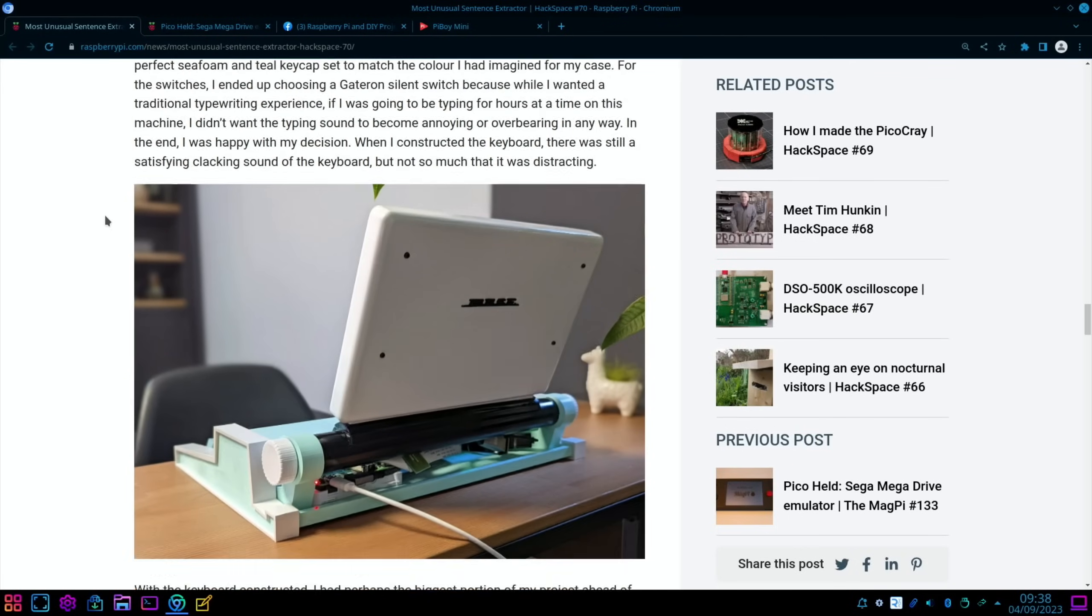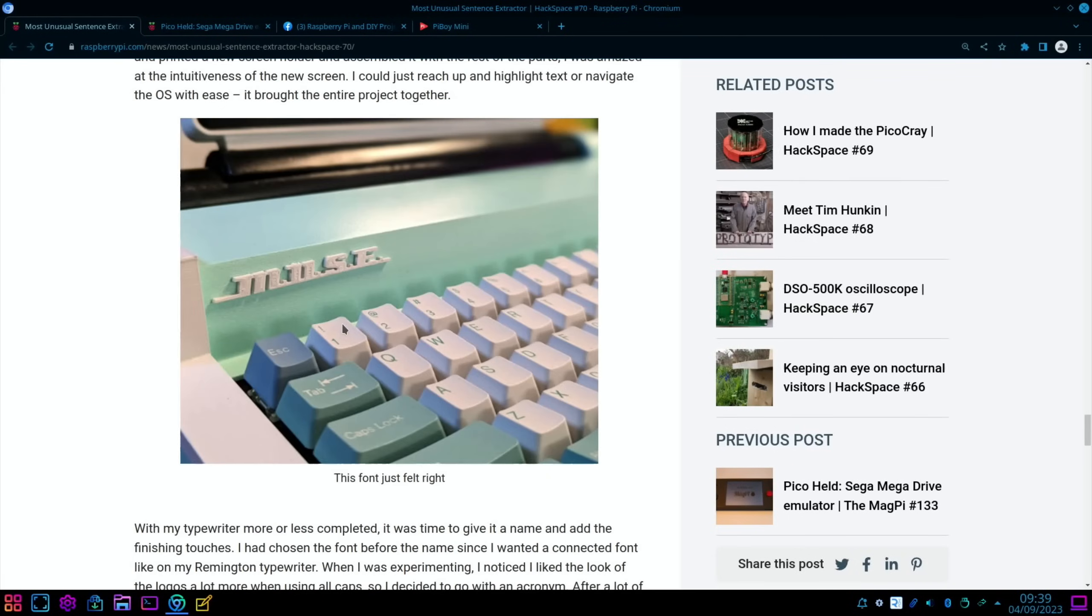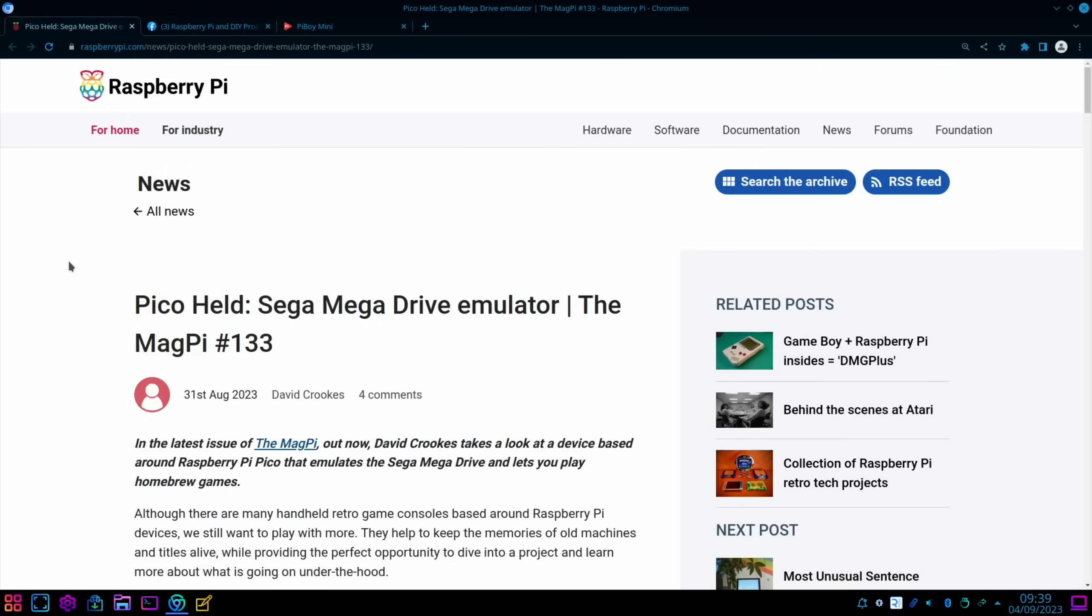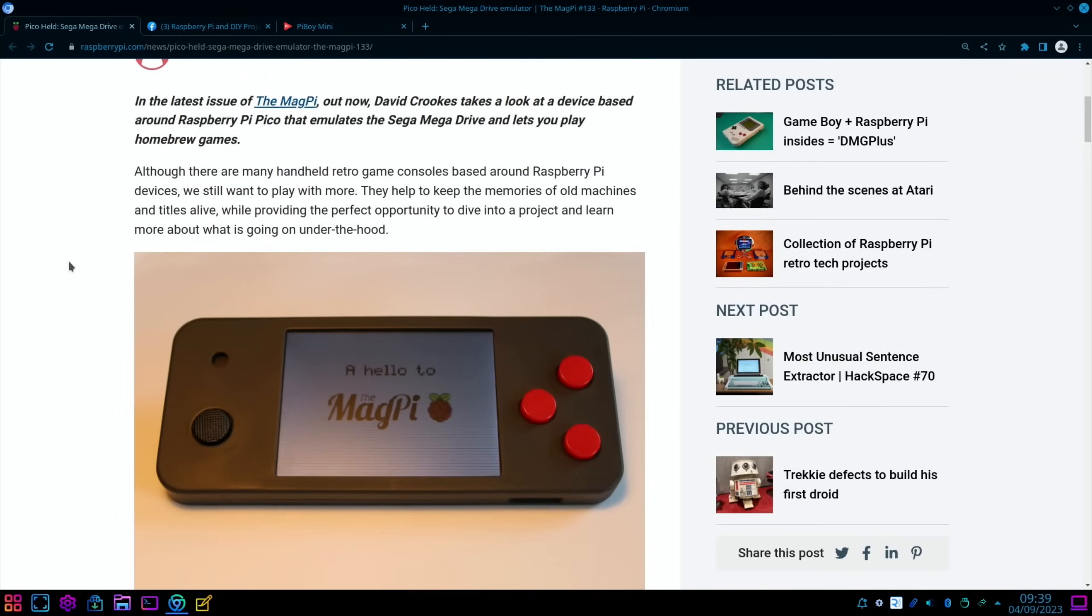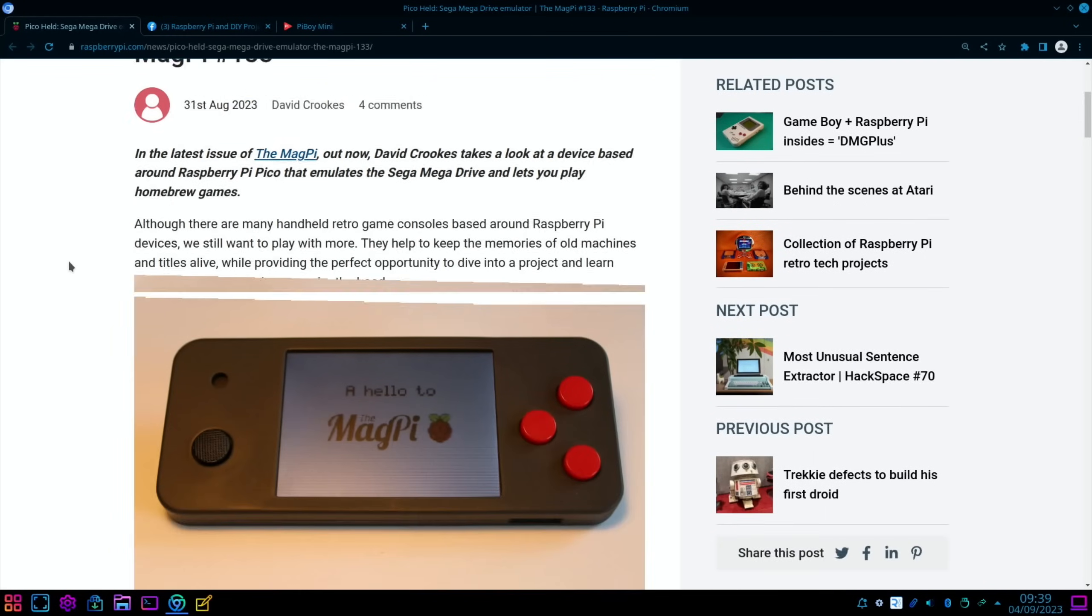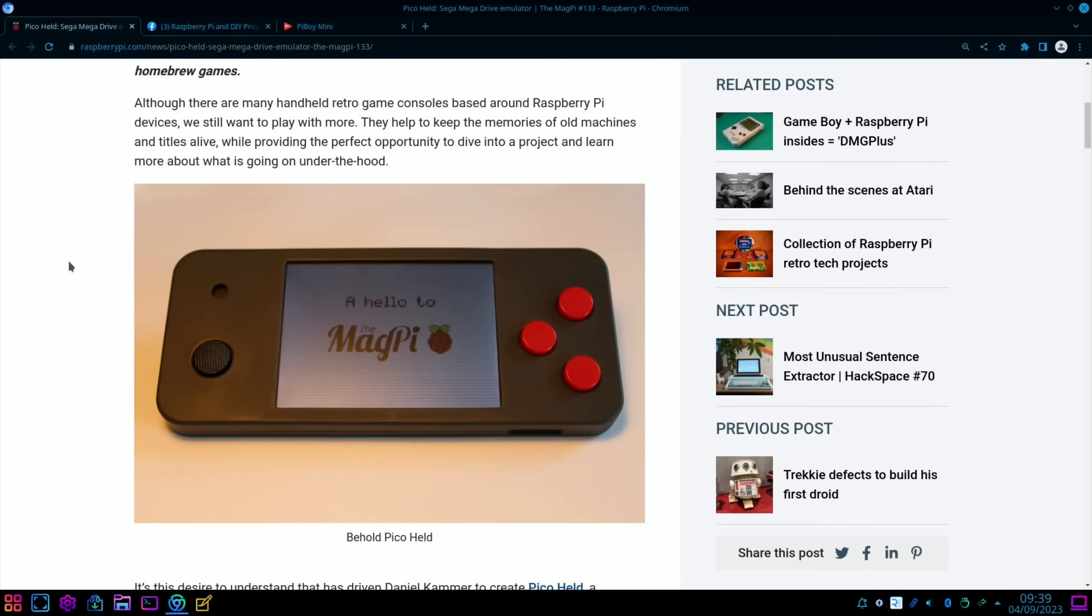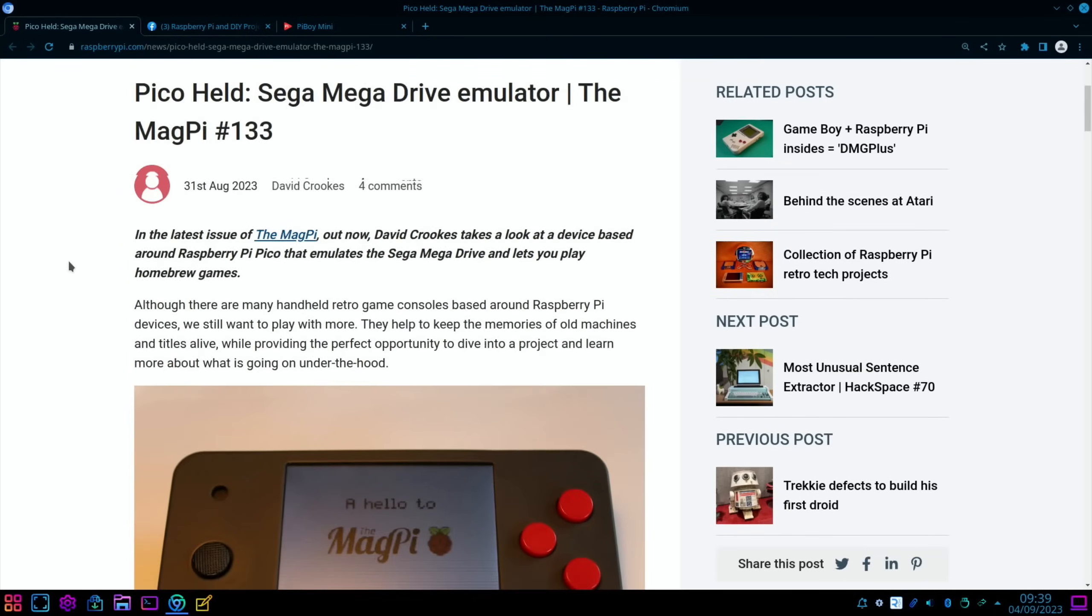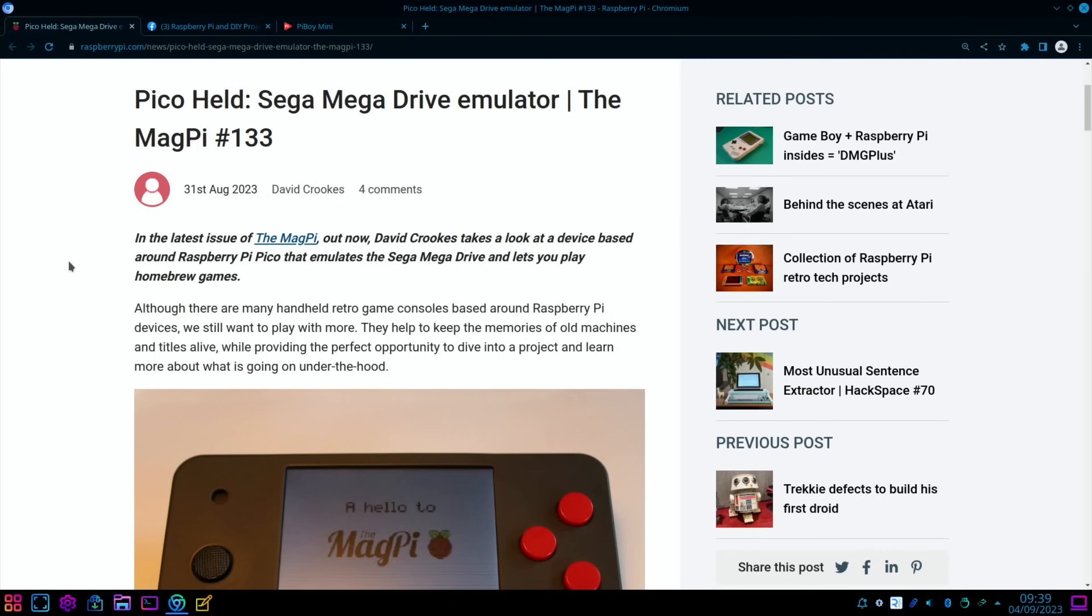Nice little handheld based on the Pico, and this is all about the Mega Drive really. It's pretty impressive that the Pico can do Mega Drive games. Well, it can't do a lot of the other systems, so if you're going to do a handheld, really a Zero 2 W and up would be better.